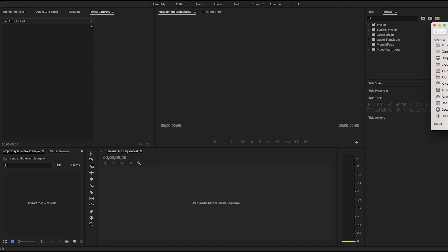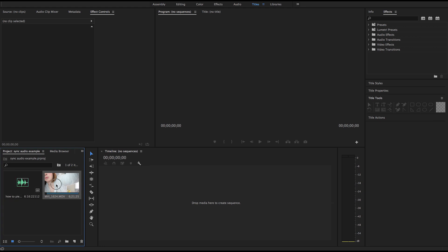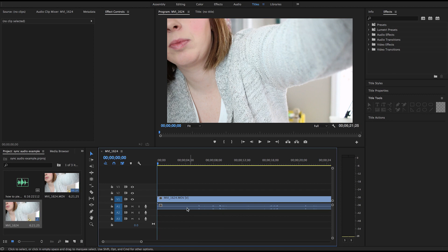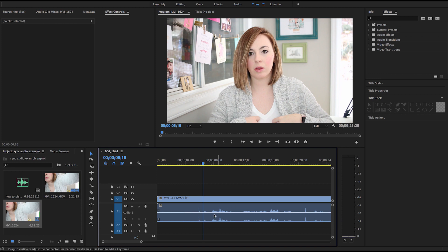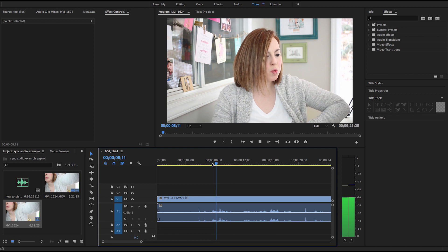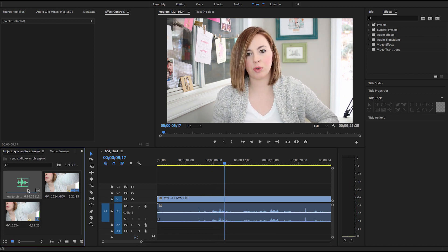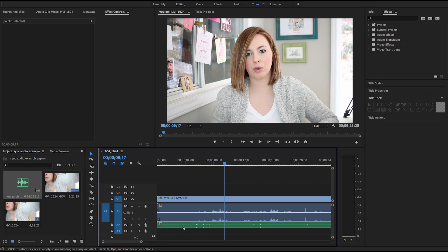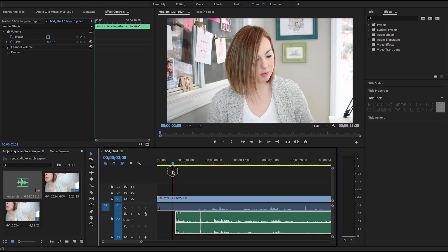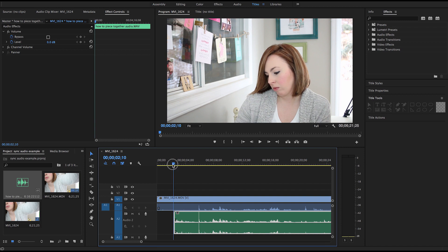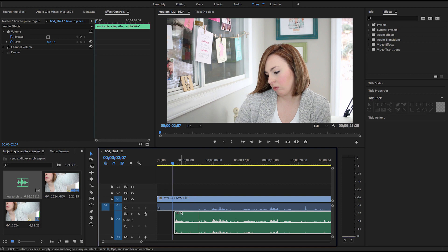Inside Premiere Pro the process is almost identical. Drag in your media — both your video file and your audio file. Drag your video file over and I like to zoom in so I can see everything clearly. There's my clap. Now if you forgot to clap, there are still going to be patterns in your audio you can match up — like if I didn't clap, I know I say something right there, so I could match that up. Here's my audio file — drag it over and you'll see the spike.